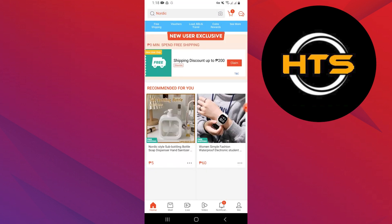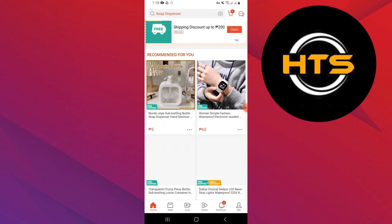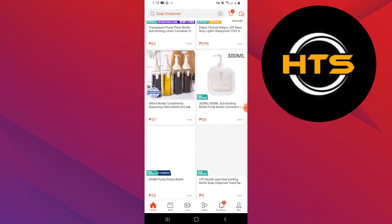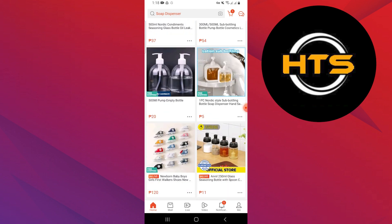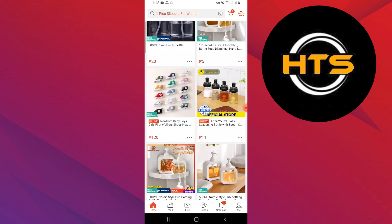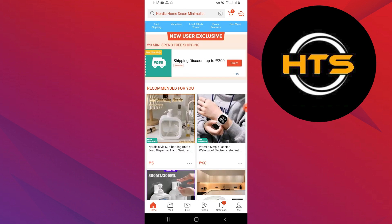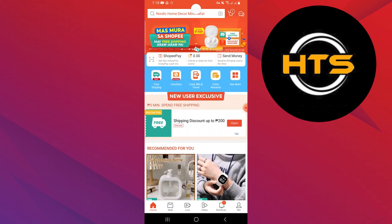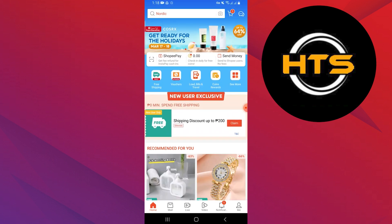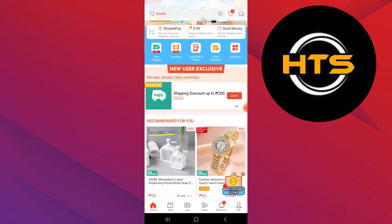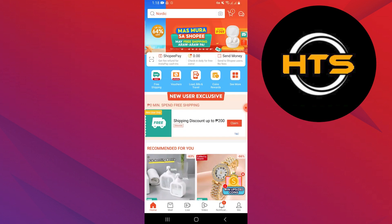You can see recommended products with discounts on the homepage. You can select any product to open details about it. Different options are available in Shopee like vouchers, coin rewards, travel, and more.